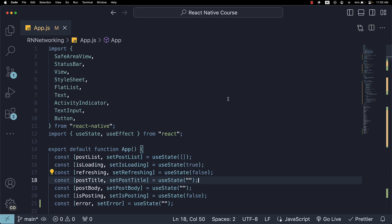With that, we come to the end of this section on networking in React Native. We've dived into making GET requests using the fetch API, managing a loading state during background data fetching, implementing pull-to-refresh functionality with the FlatList component, posting data to an API endpoint using the fetch API, and finally, handling potential errors during these processes.